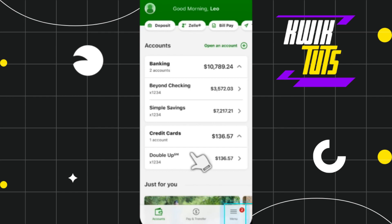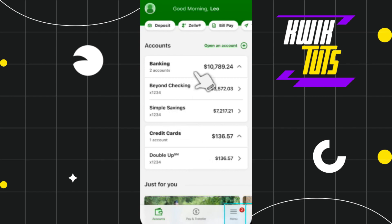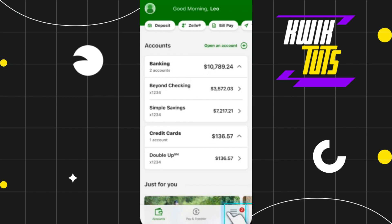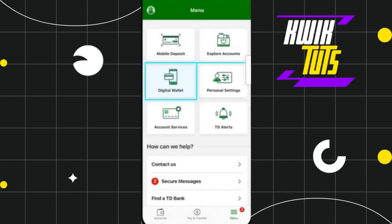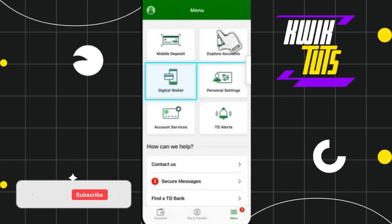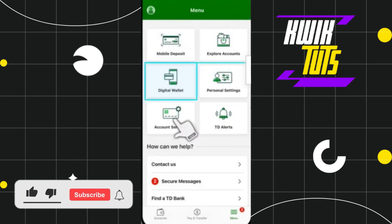First of all, you need to launch your TD Bank mobile application and after that you just have to log in to your account. Once you have successfully logged in, you need to tap on this menu tab in the bottom right-hand corner of the screen.